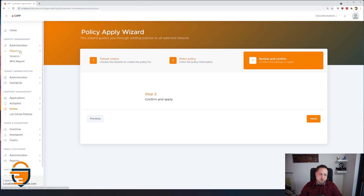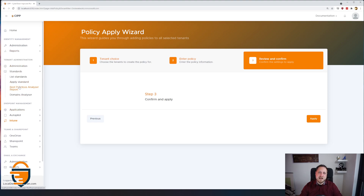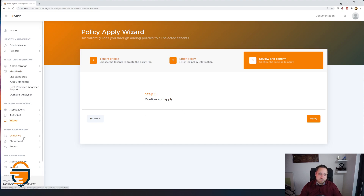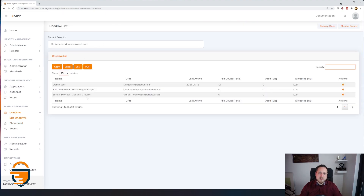Another cool thing that one of the contributors recently made is the best practice analyzer. I can show you this right now — I don't have any data in my best practices, but this shows you your secure score, whether specific security features are enabled or disabled. You're able to use that report to show your clients, 'Hey, we've actually secured your environment.' And you might have noticed that everything in this portal is pretty snappy — that's because we're using all native APIs and accessing data in the fastest way possible.